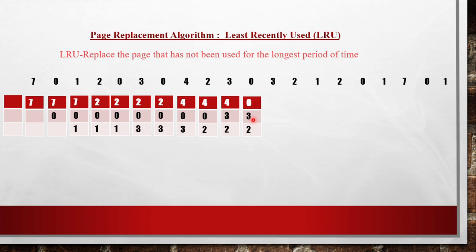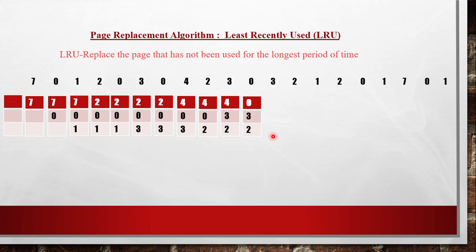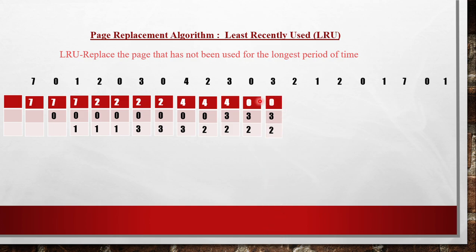We need page 3 — 3 is already present, so there is no page fault. The frame remains the same. Next, page 2 is the reference — 2 is already present, so again no page fault. The frame remains the same.